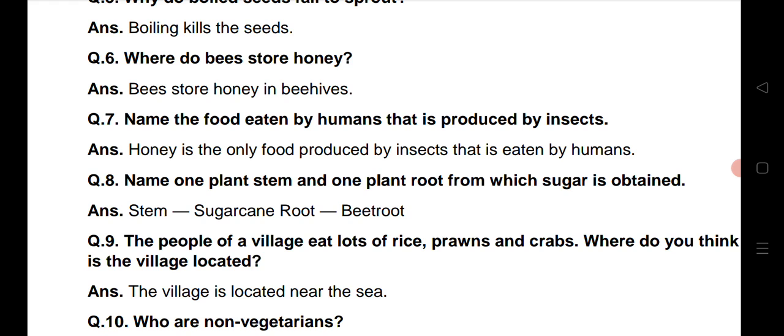Question number 6: Where do bees store honey? Bees store honey in beehives. Toh madhu makhiyah jo hai, woh honey ko — shahed ko — apne chhto me store kerti hai.